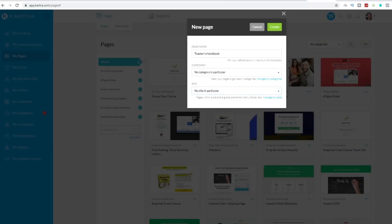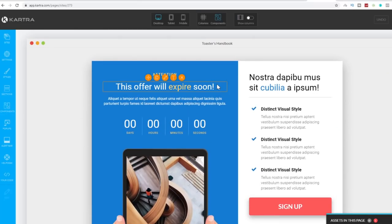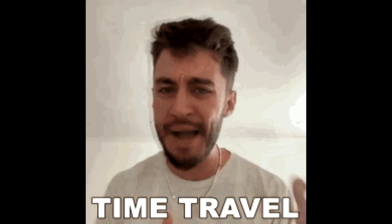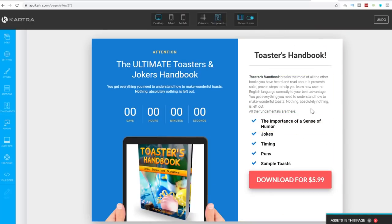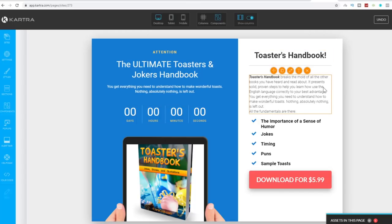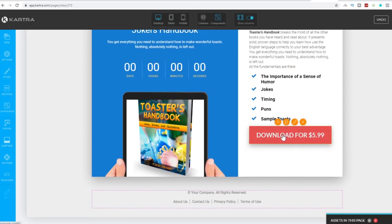I'm going to design this page and skip ahead so we don't have to go through all the dragging and dropping. Here's the finished page — it says 'Attention: The Ultimate Toasters and Jokers Handbook,' with a countdown timer, a heading, description of the book covering fundamentals like jokes, timing, puns, sample toasts and the importance of humor, and a download button for $5.99. Before launching, we need to connect this button to a checkout.